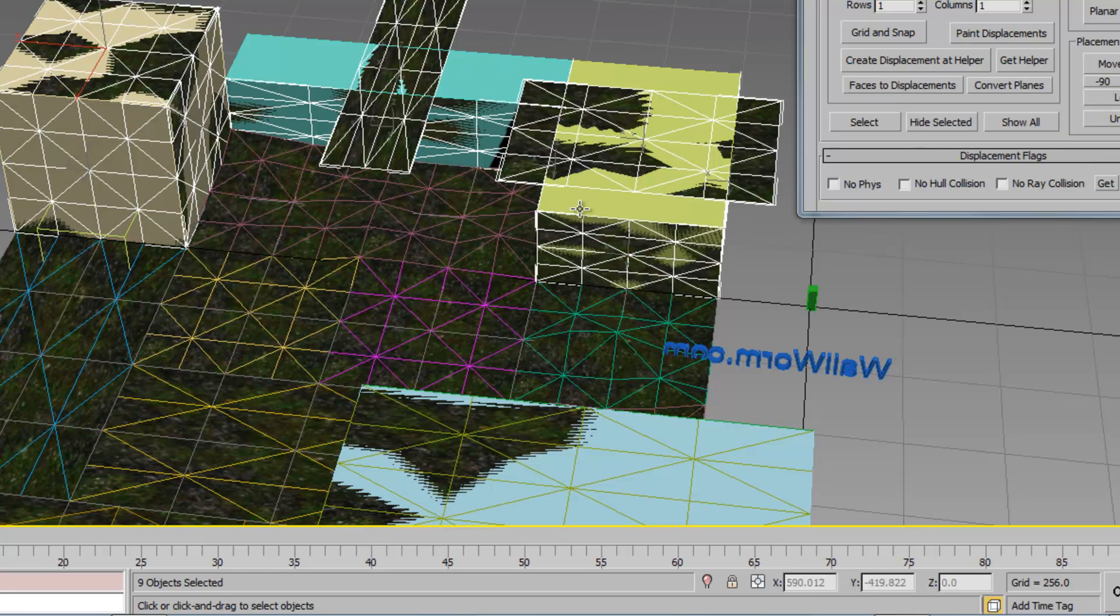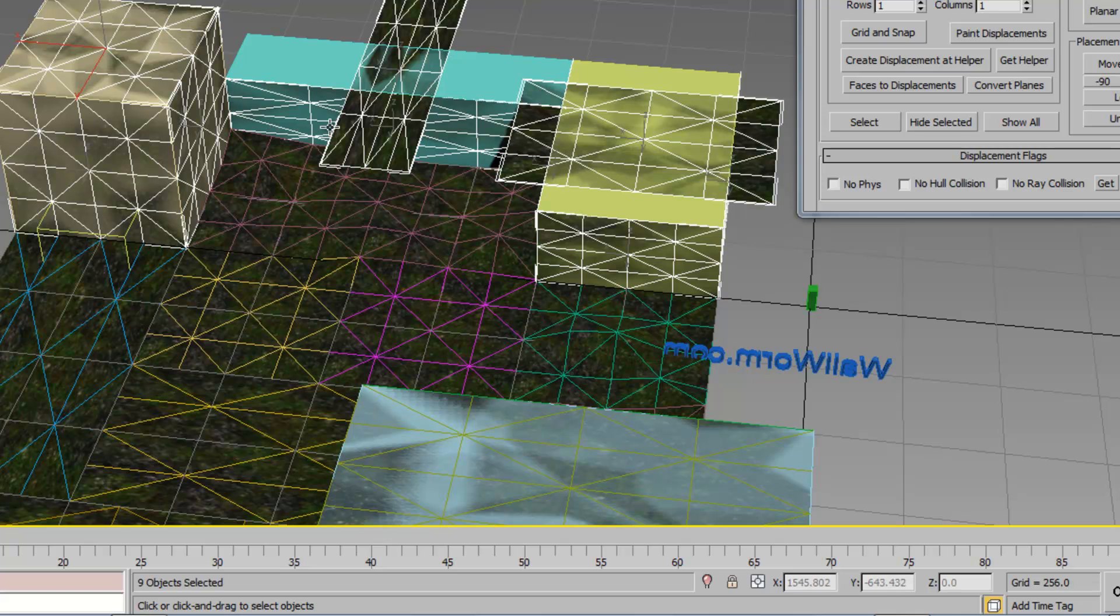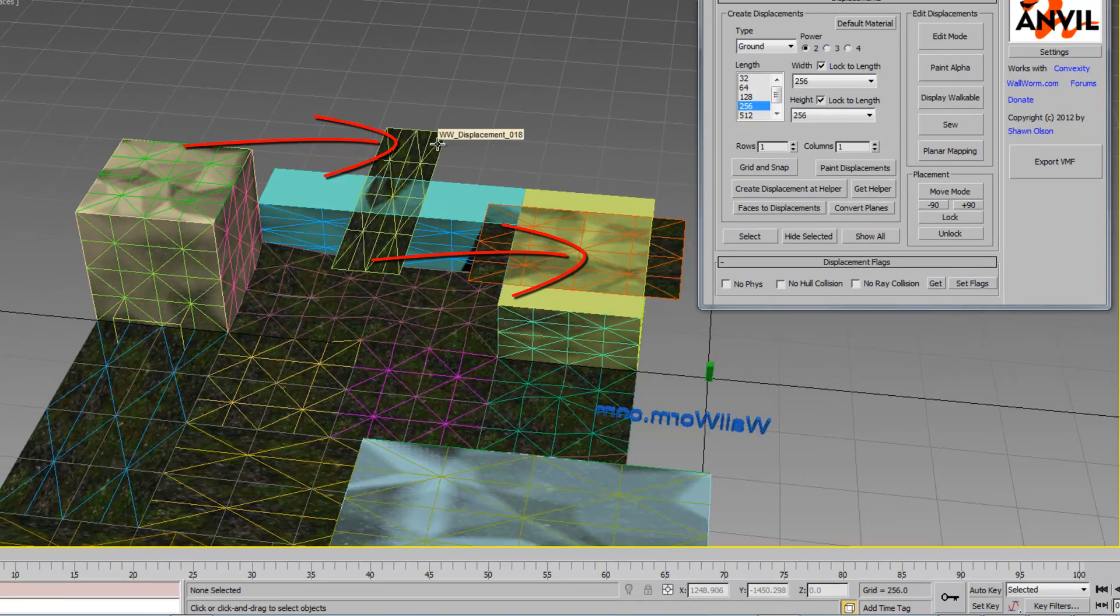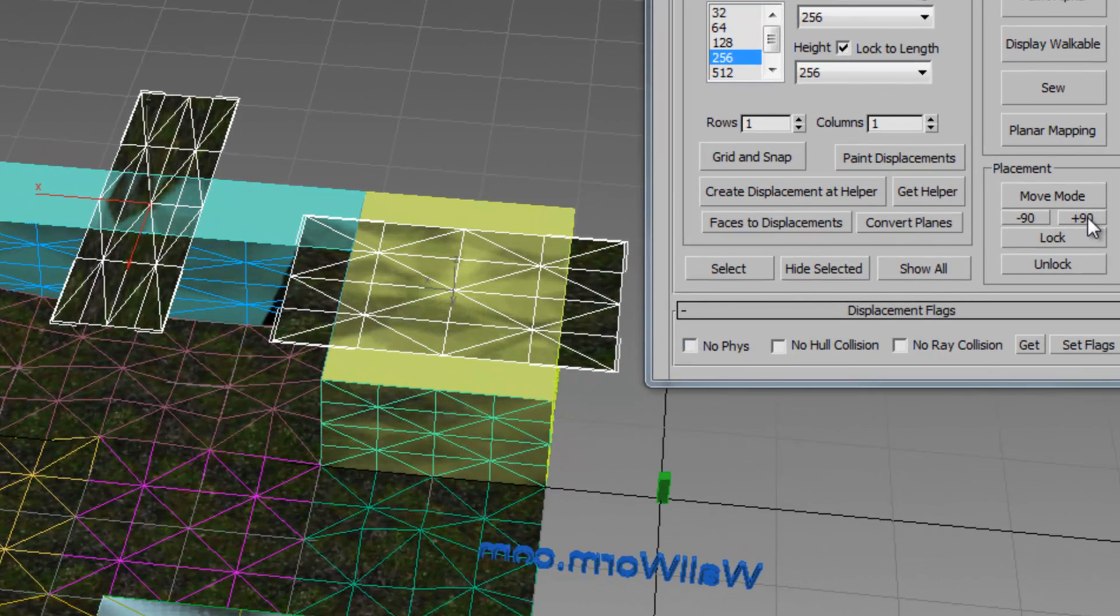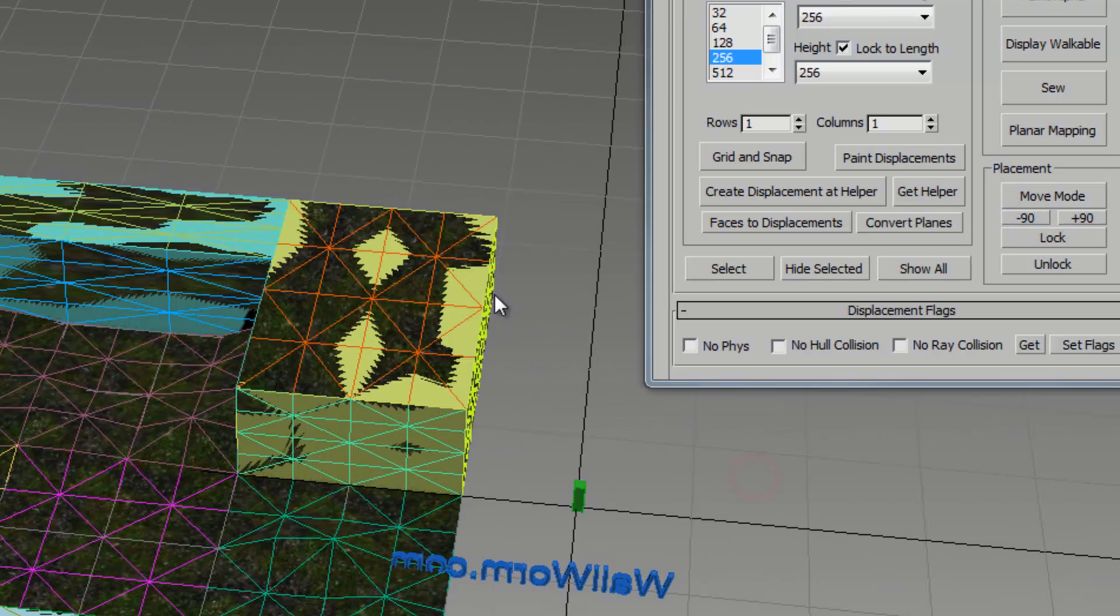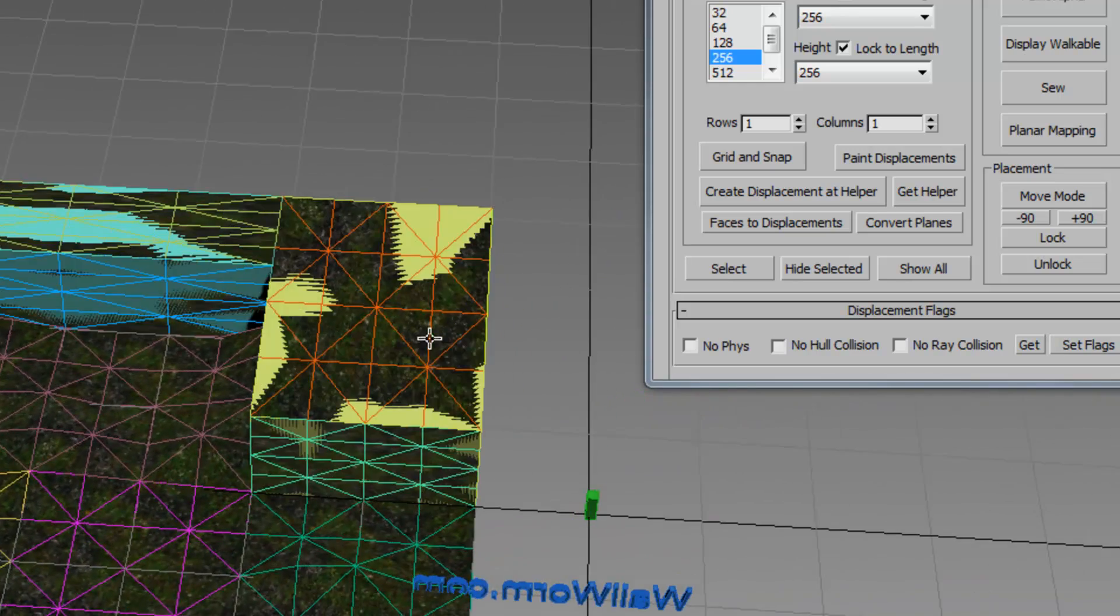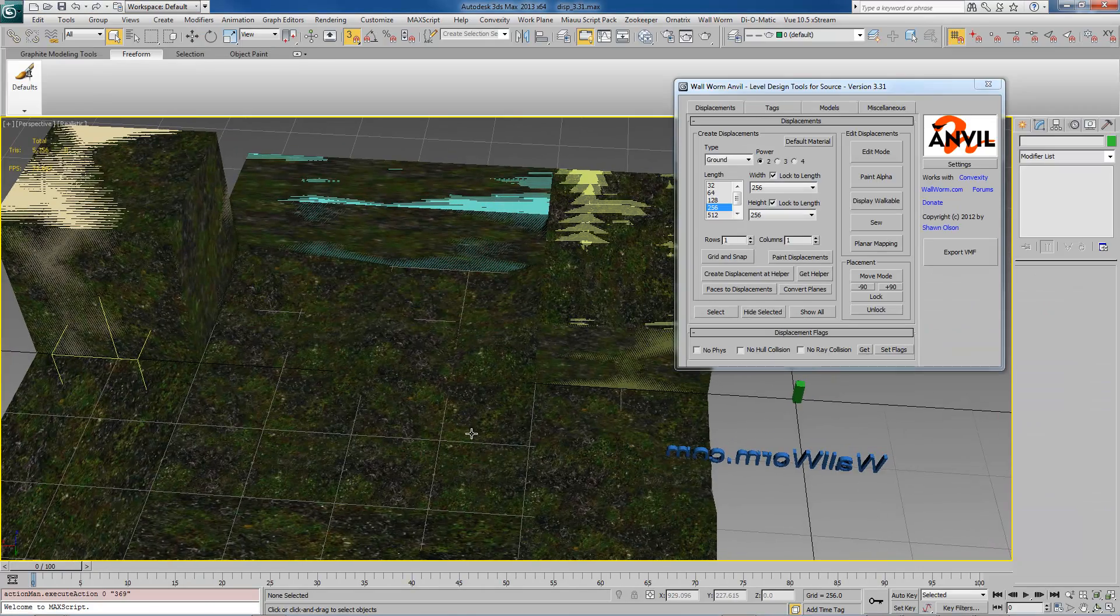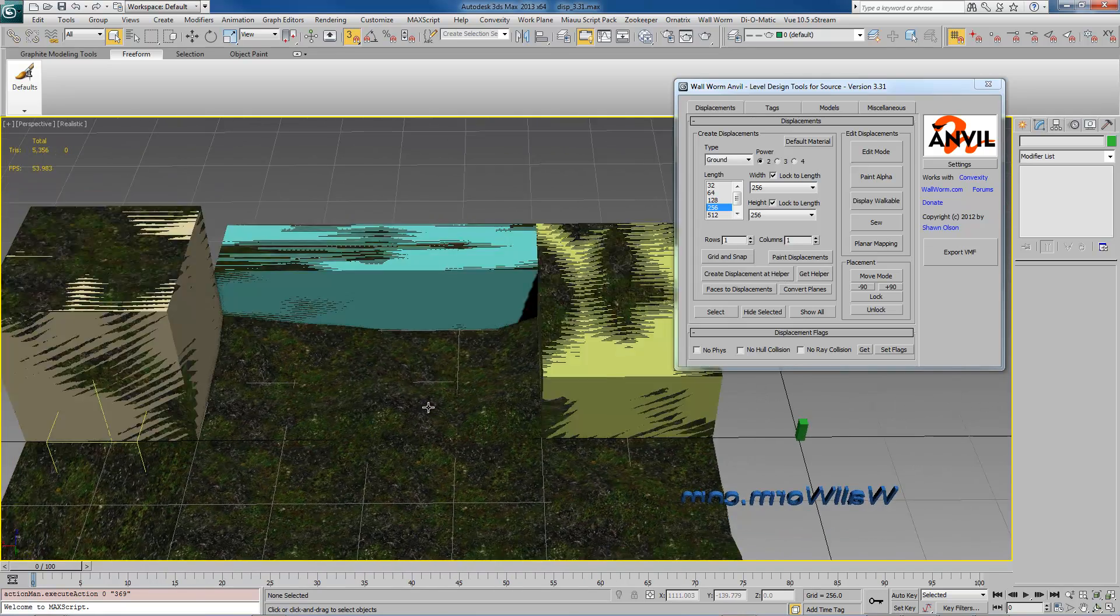What I want to do is click this faces to displacements. If I click this it will create a displacement on every face. Now in the current version of wall worm there is a glitch that I haven't figured out yet that some faces are rotated incorrectly. What you can do to deal with that is select those that are rotated incorrectly and go over here and choose this minus 90 or plus 90. If you click one of those it will rotate them and make them fit on the face.